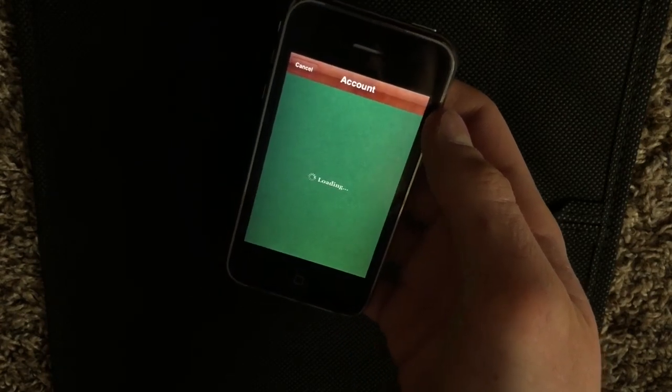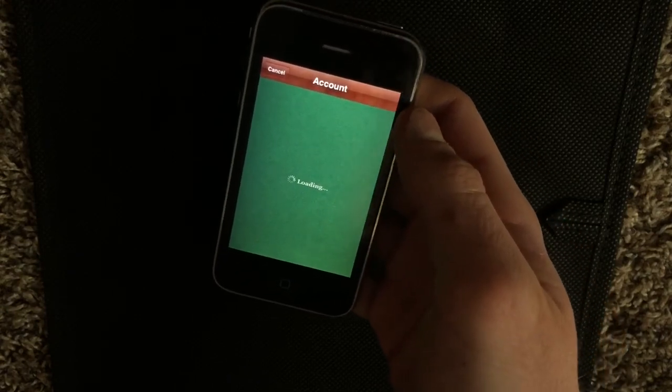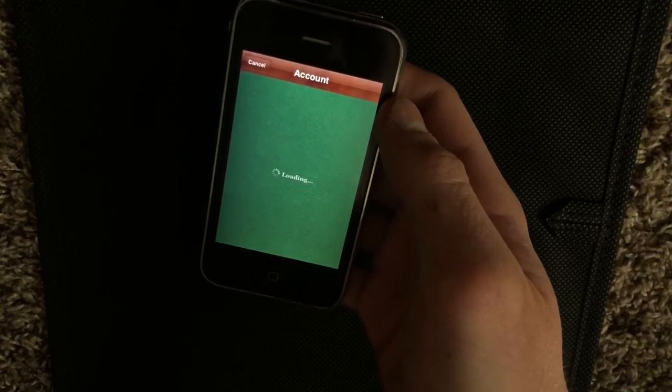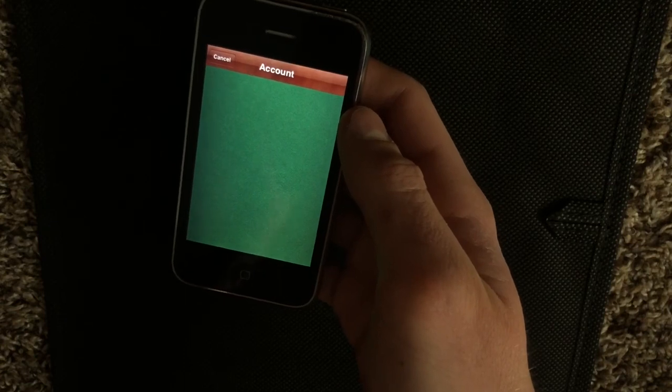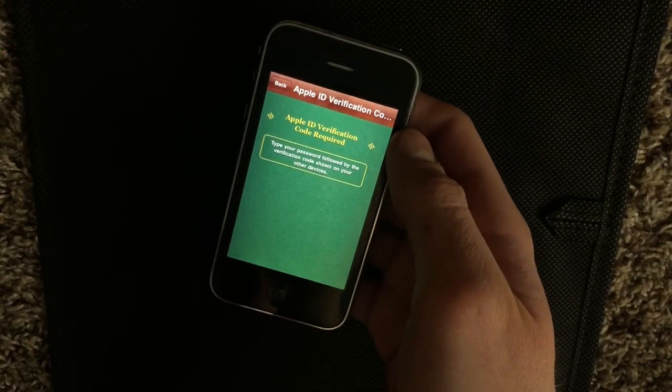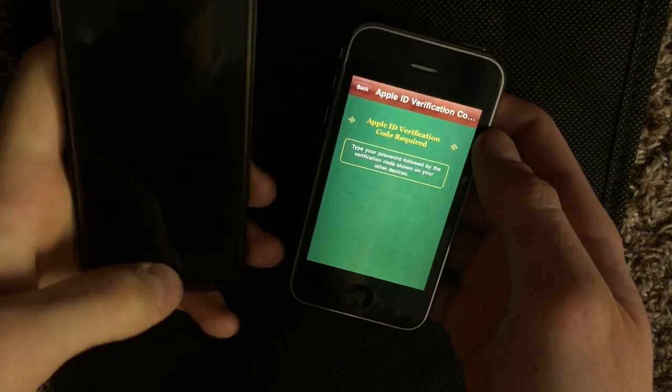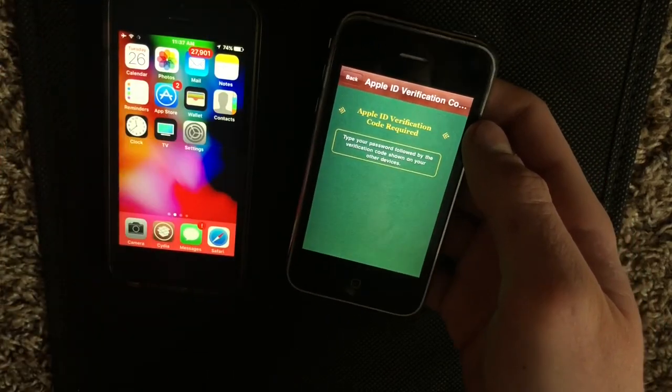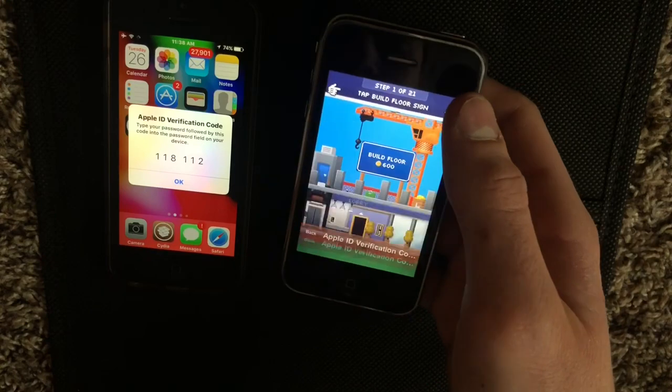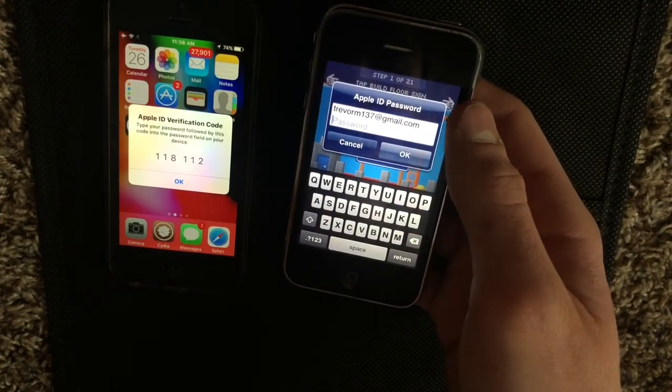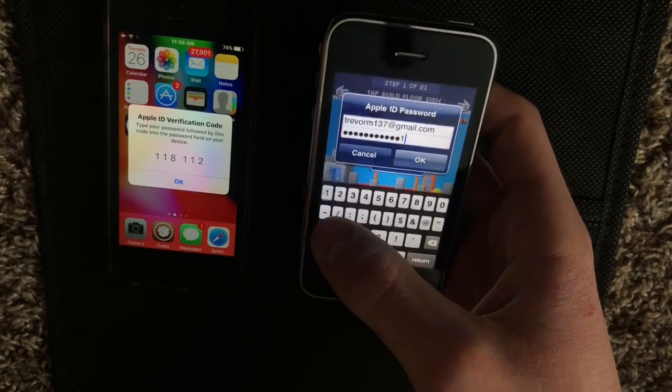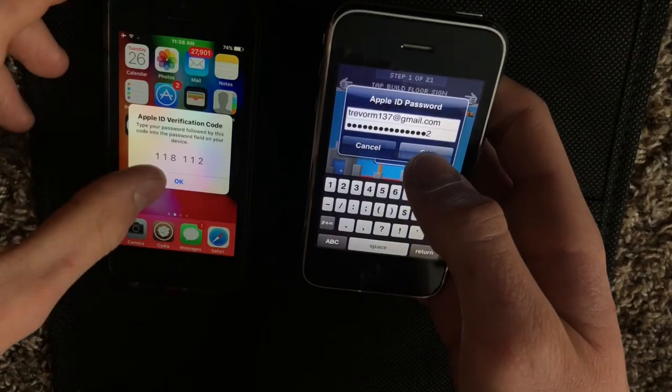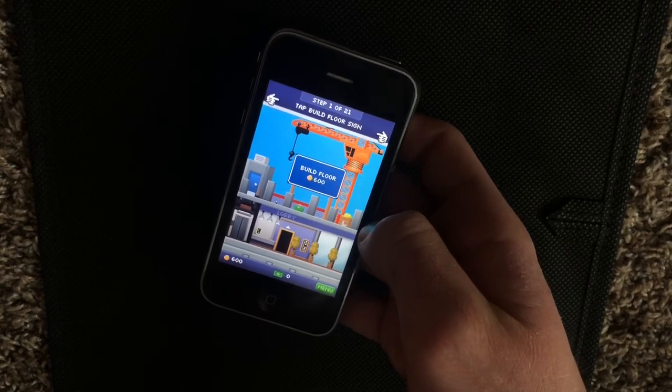Now, if you have two-factor authentication enabled on your Apple ID, like, let's say you have a newer iOS device, or Apple device in general, you'll most likely have this feature turned on. So what will happen is it'll say Apple ID verification code required. You're going to grab a device where that code pops up. And what you're going to do is hit back, it'll ask you to sign in again, you'll just type in your password. After your password, you will type in this code, 118-112. And then it should sign you in to Game Center.